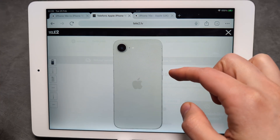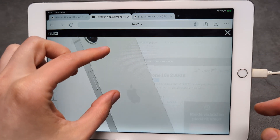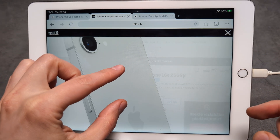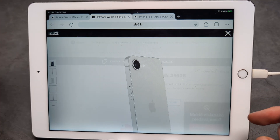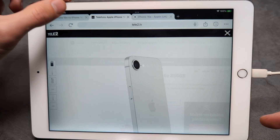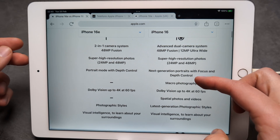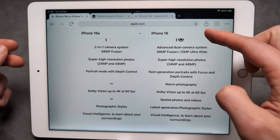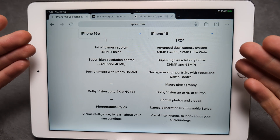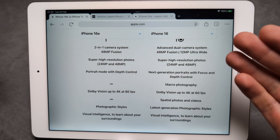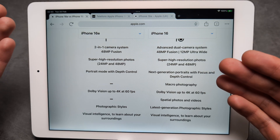Are you wondering if the new iPhone 16e actually has macro photography features? I have some very bad news: unlike on the regular iPhone 16, we do not get macro on the 16e, so we can't shoot macro pictures or macro videos.